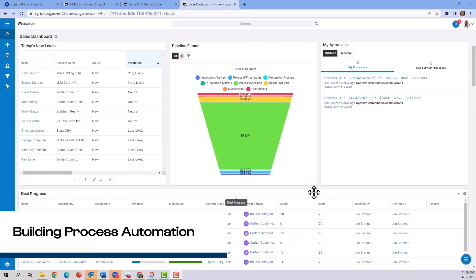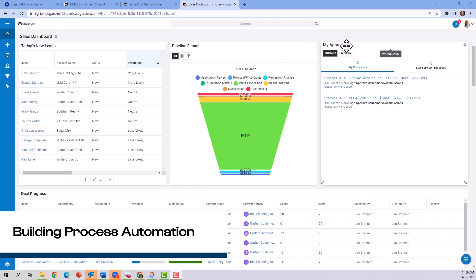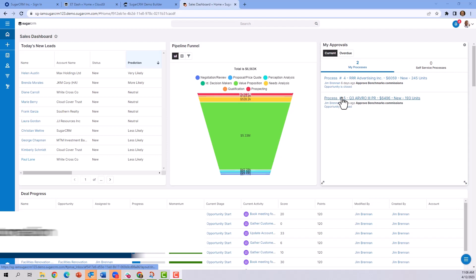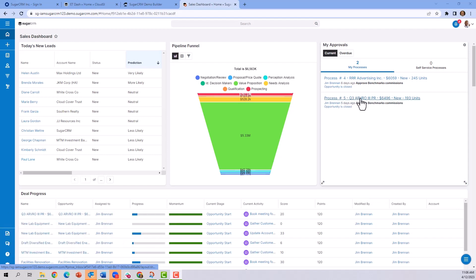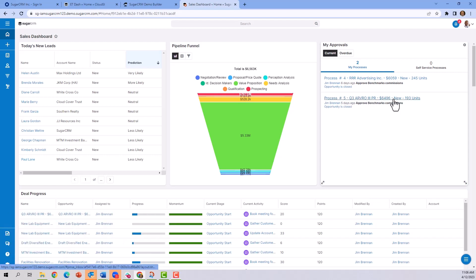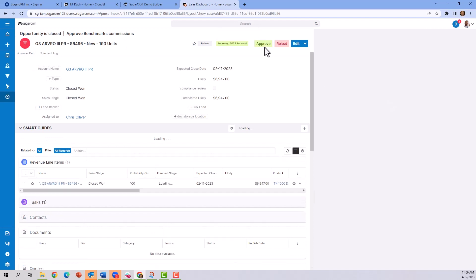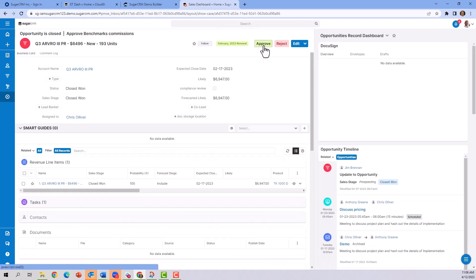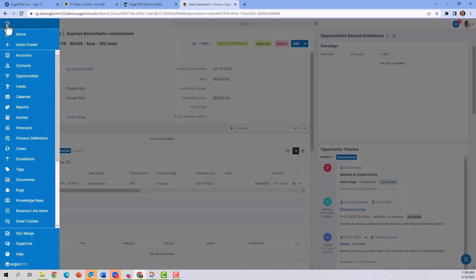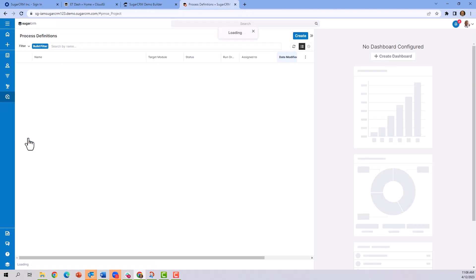Let's take one last look at process automation. In this instance, we're looking at a dashboard that says 'my approvals.' This is asking for approval for a commission rate. If I drill through on the view, you'll notice there's an approve button. What is behind that? Let's take a look by going to process definitions.